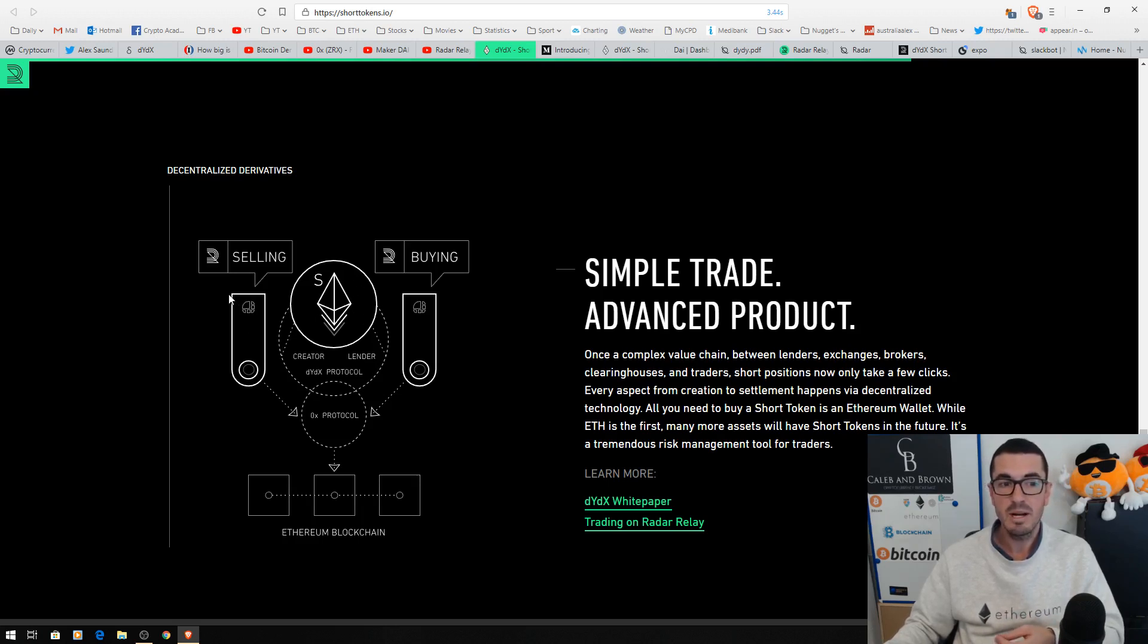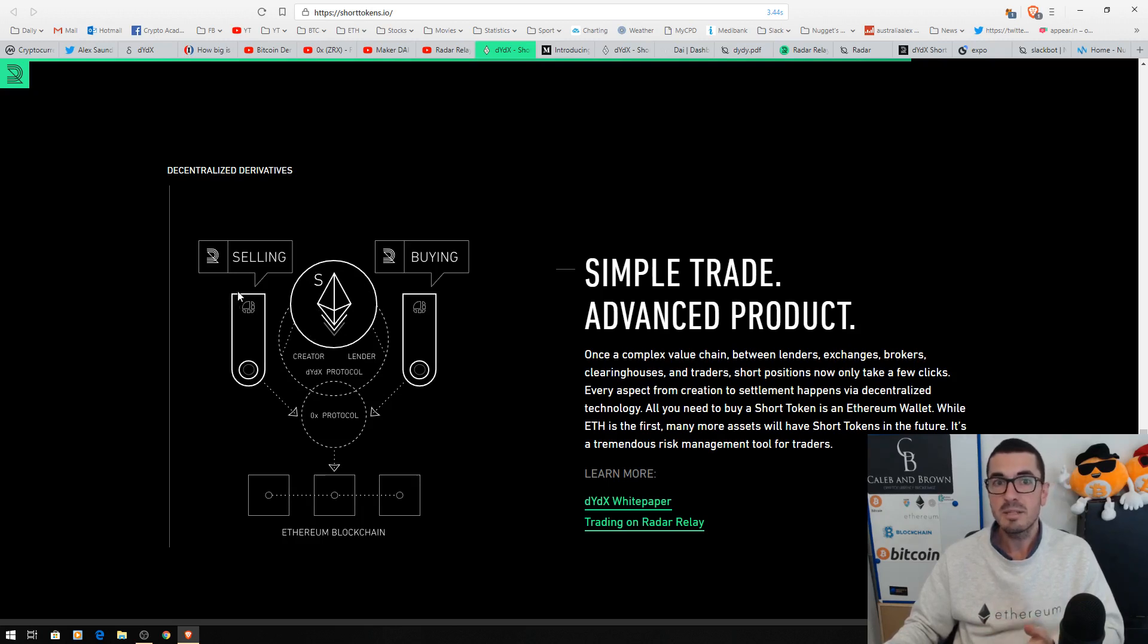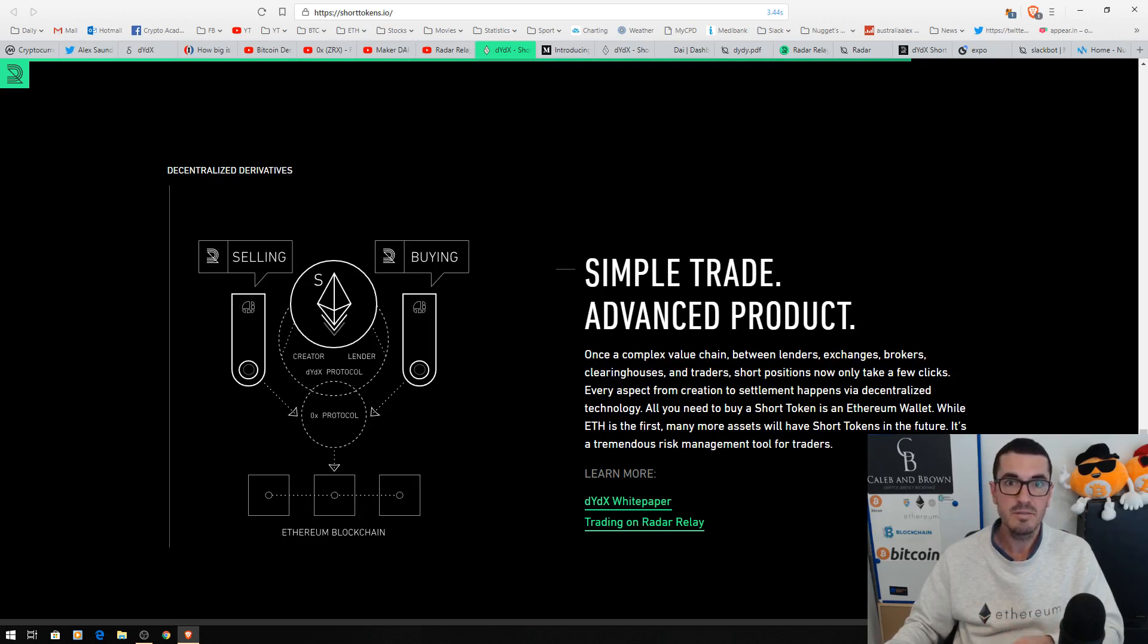And as I said, Radar Relay now supports Ledger, Trezor, your Metamask extension in your browser and so on. So we can start to do some very exciting advanced stuff all from our hardware wallet.